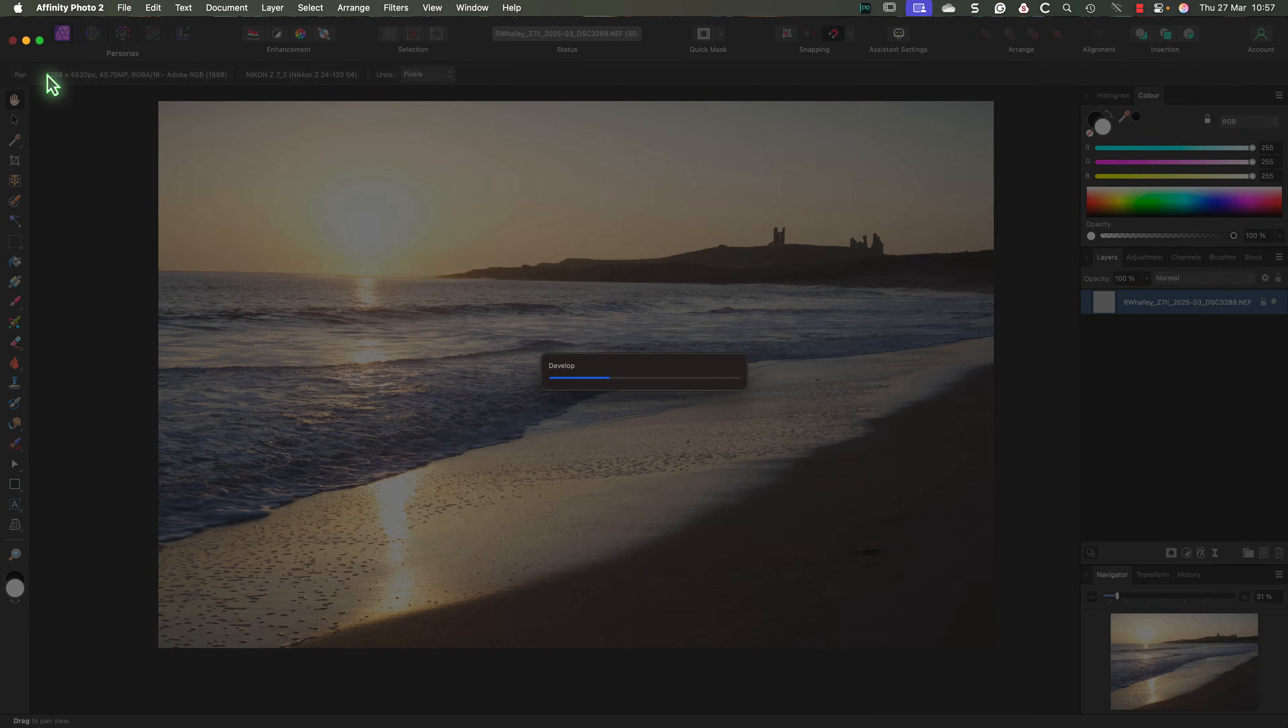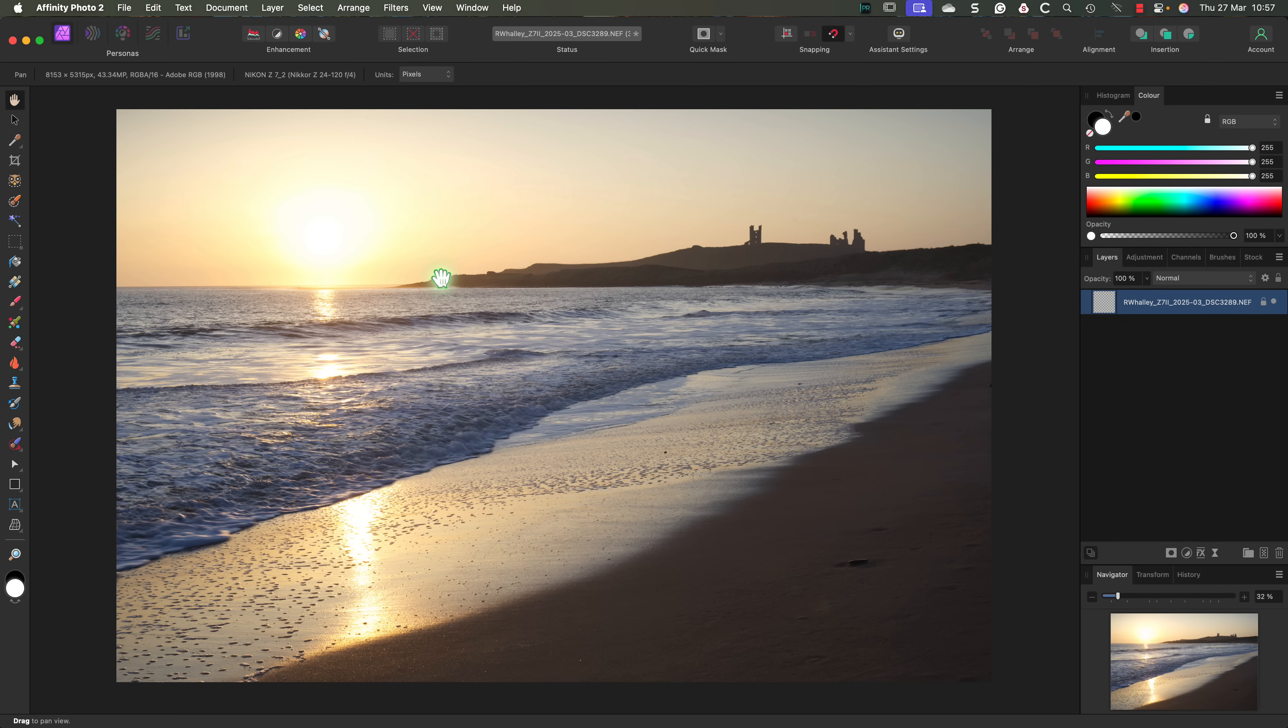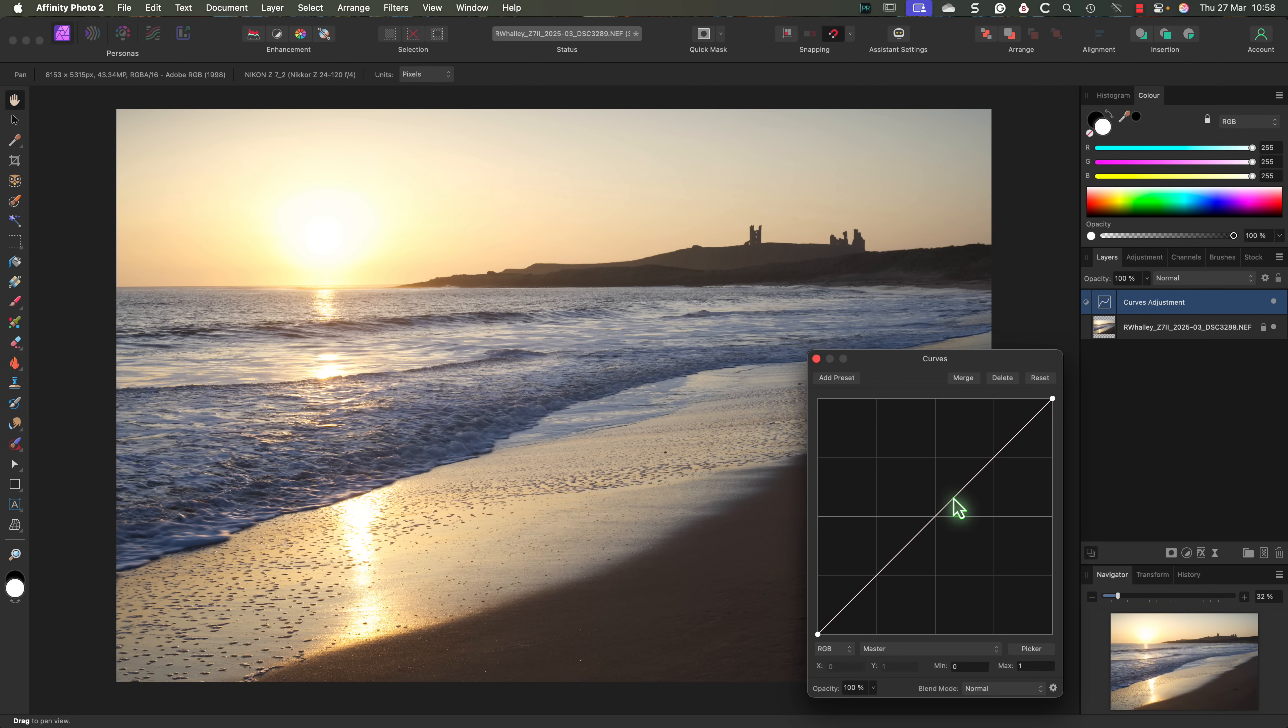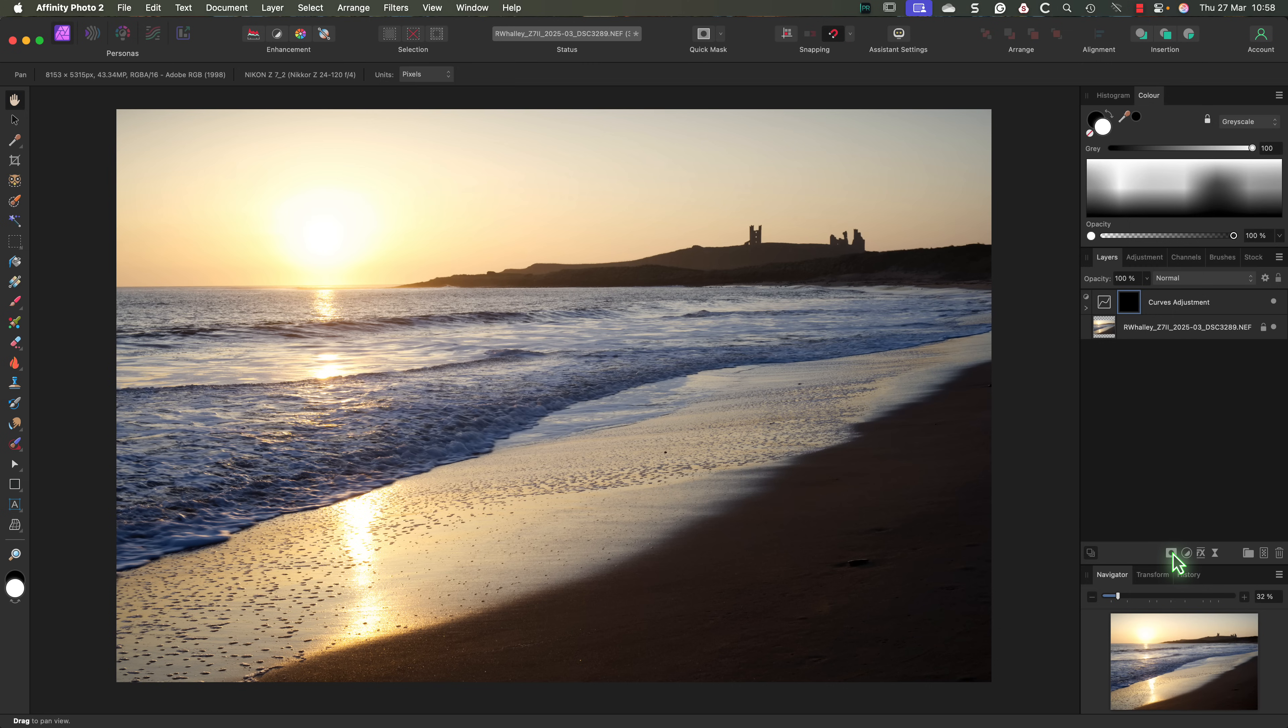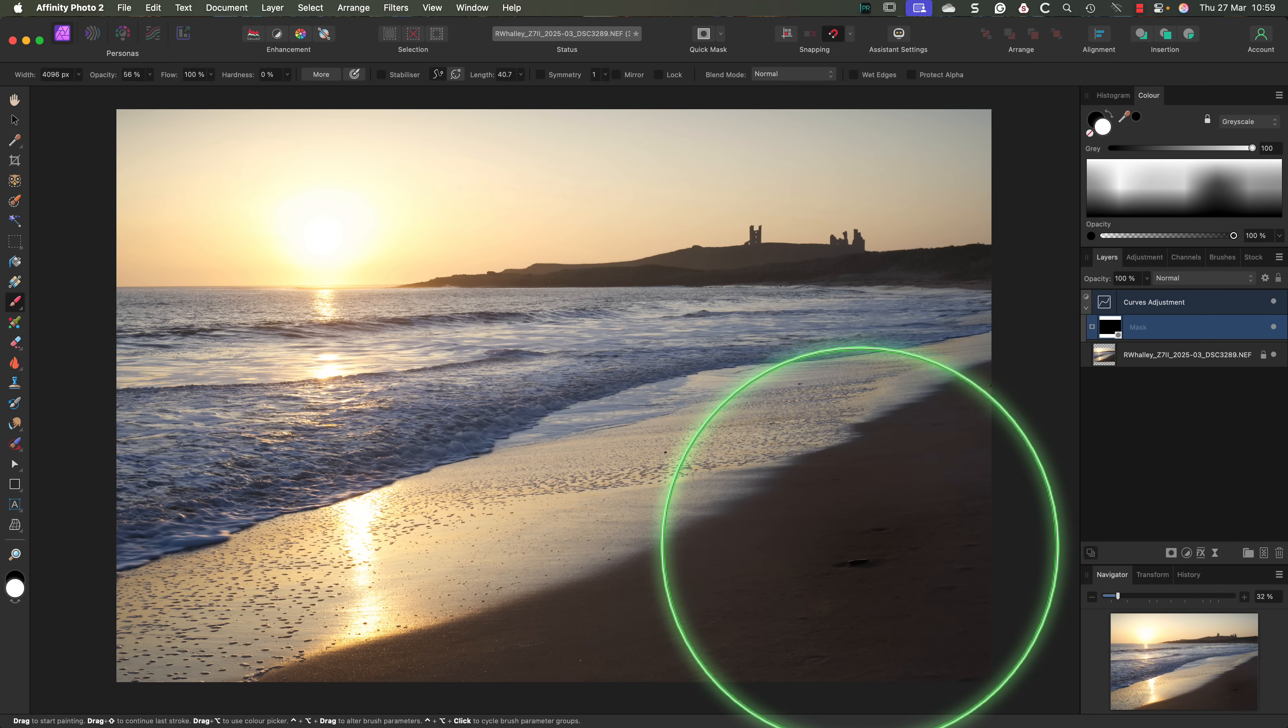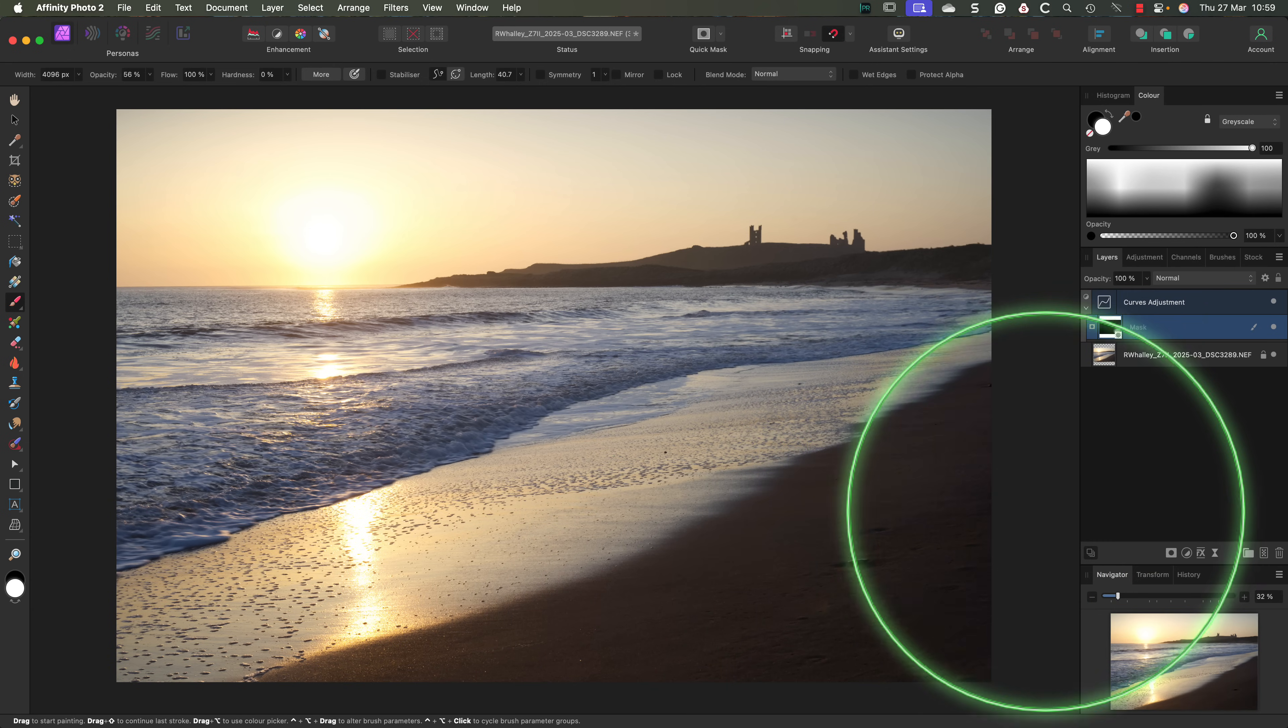Now that the RAW file has been developed with the settings we applied, the image is open in the Photo Persona. You can tell it's the Photo Persona because of the icon in the toolbar. Let's now add a curves layer to this image and use it to correct the black point. As I drag the black point to meet the histogram, you can see the image darken. Next I'll add a layer mask to the curves adjustment by clicking the mask icon at the bottom of the layer studio panel. Then I'll invert it using a keyboard shortcut to fill it with black. This hides the effect, allowing me to apply it selectively to the foreground beach using the brush tool set to paint with white.